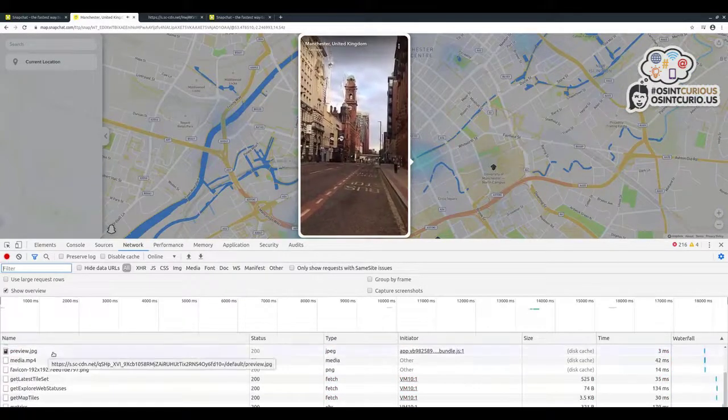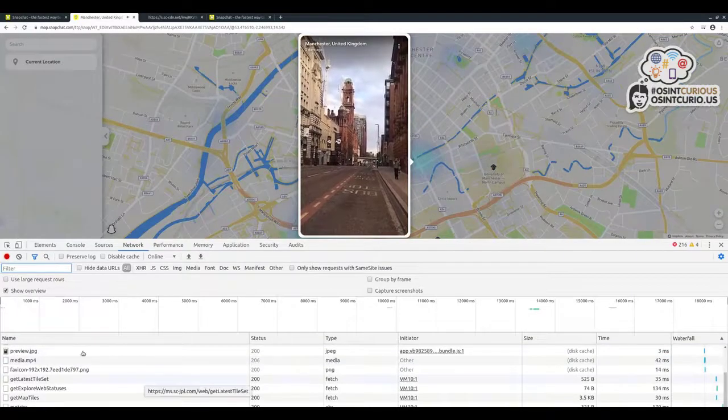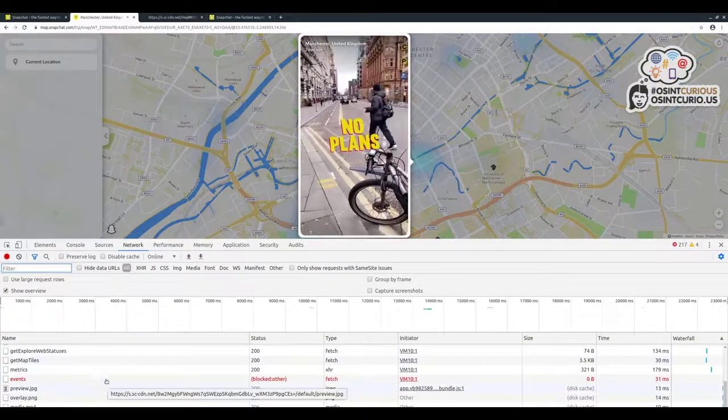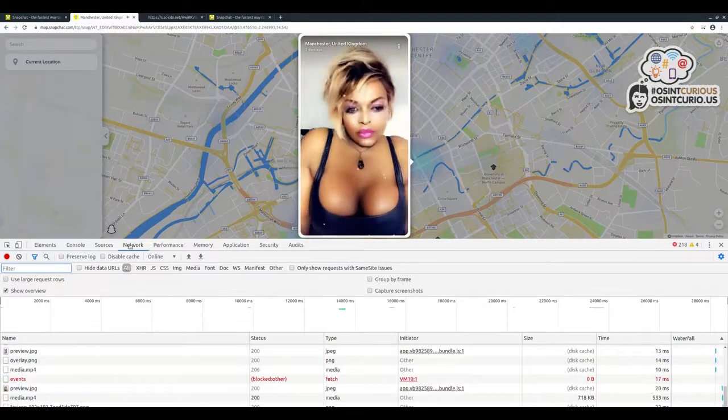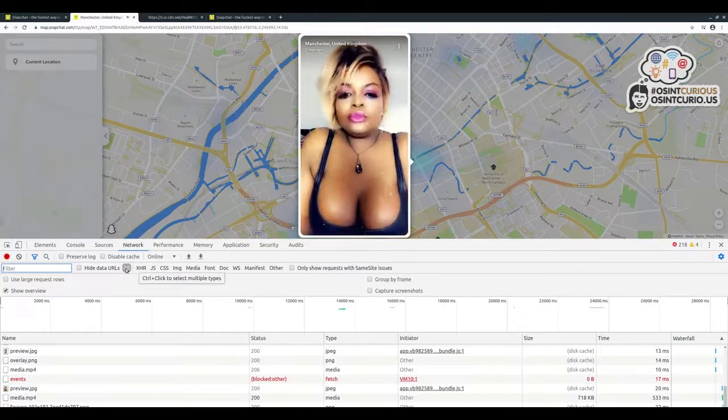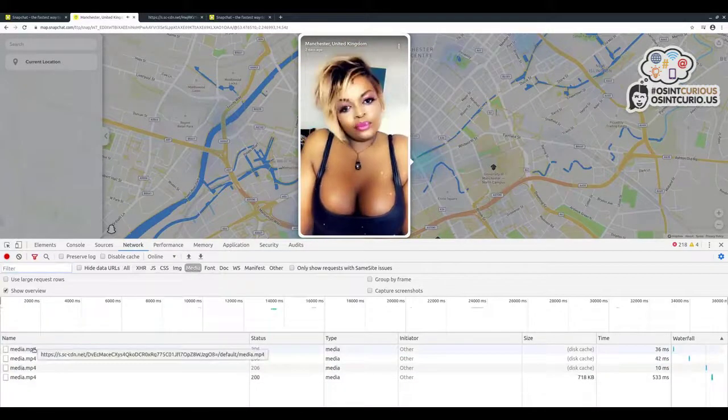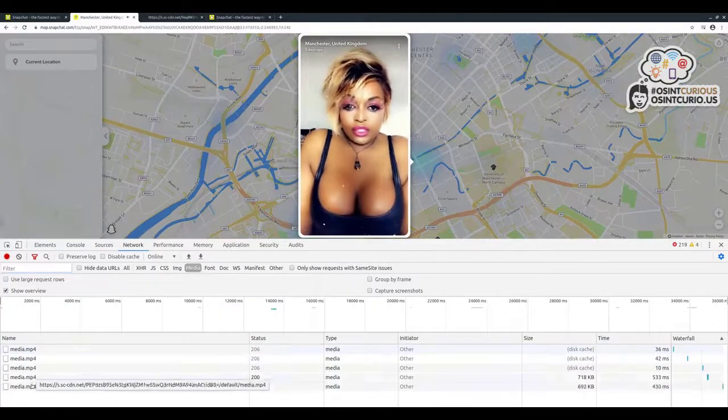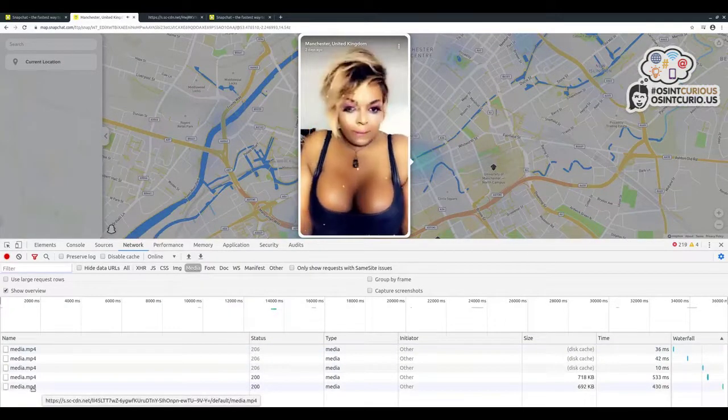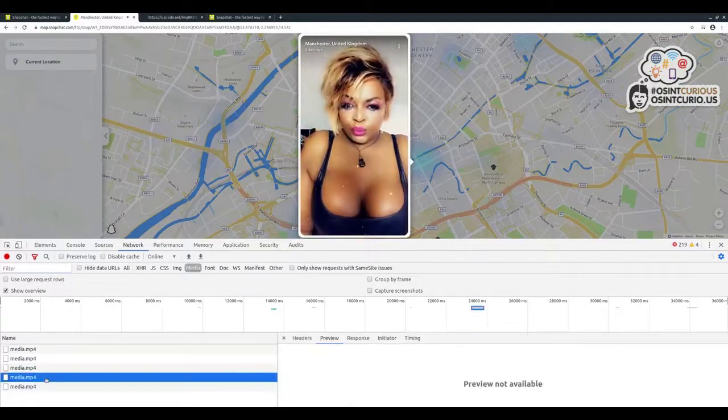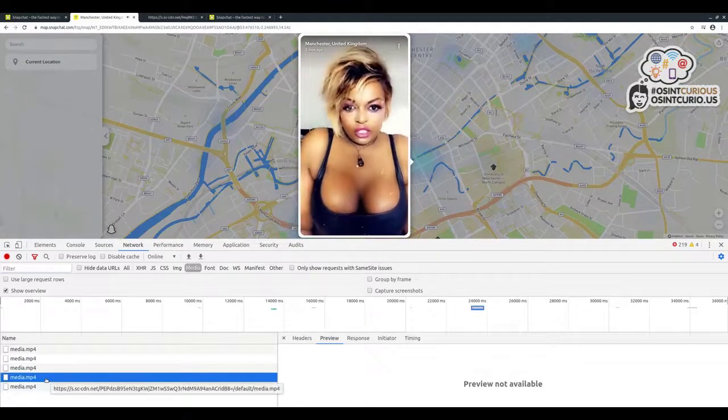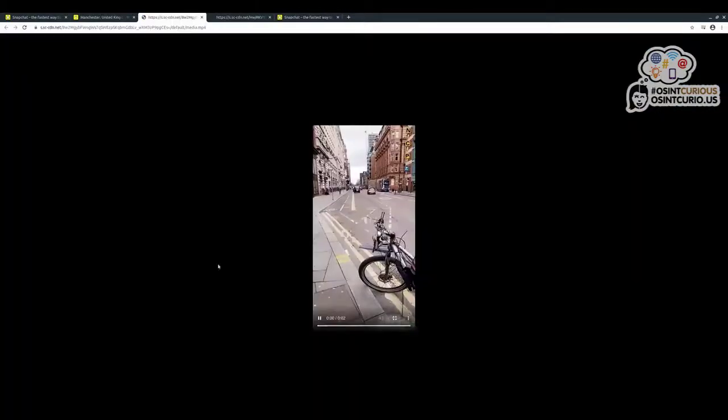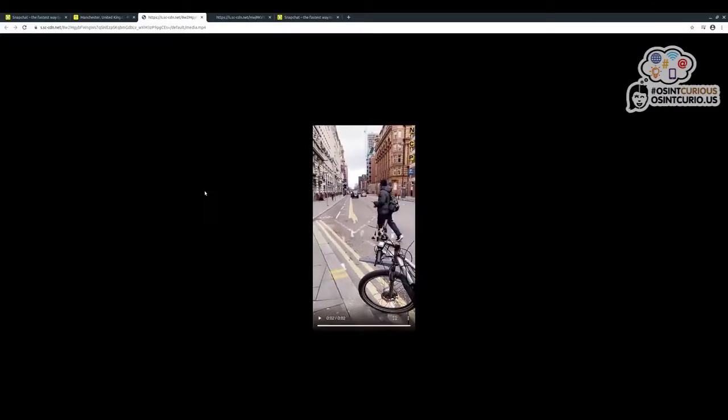We're only interested in videos. As these videos are loading on the screen, there's loads of data going back and forth. We're only interested in the videos, so click on Network, then choose Media. We'll see all these media.mp4 files appear here as videos load. So one of those would be a Snapchat video that we're interested in. Right-click on one, open in new tab, and there we go.